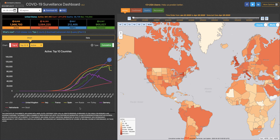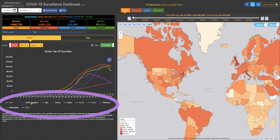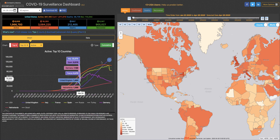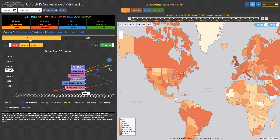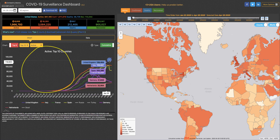So if we look at Western European countries, we now can see the United Kingdom, Italy, France, Spain, Germany, and the Netherlands all here on the chart.